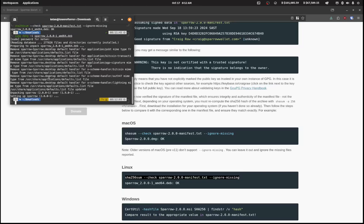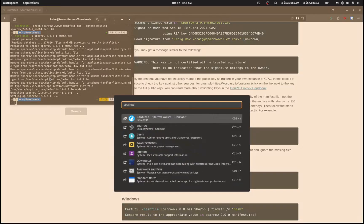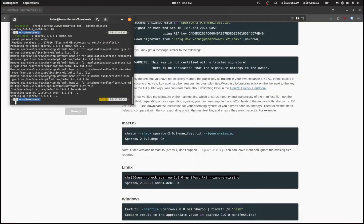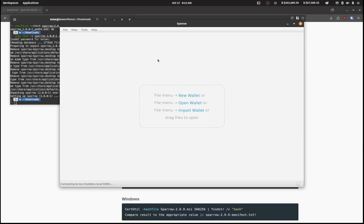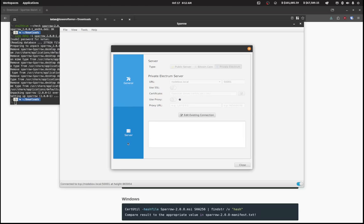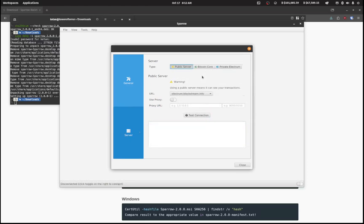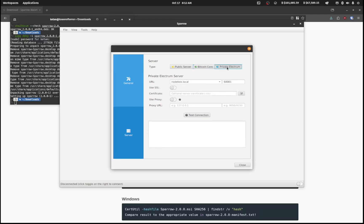And so now I have Sparrow Wallet, so I'm going to open up Sparrow Wallet on my system. Okay, and if you go into Preferences and click on Server and edit the existing connection, you'll be able to connect to different nodes. There are some public servers, there's Bitcoin Core, and there's also a private Electrum service.